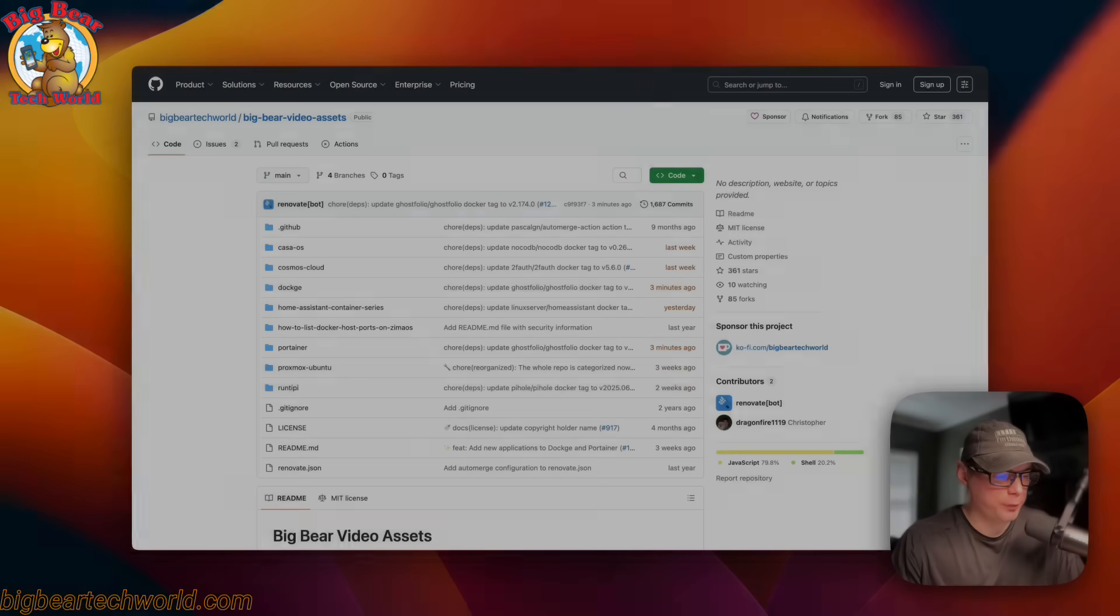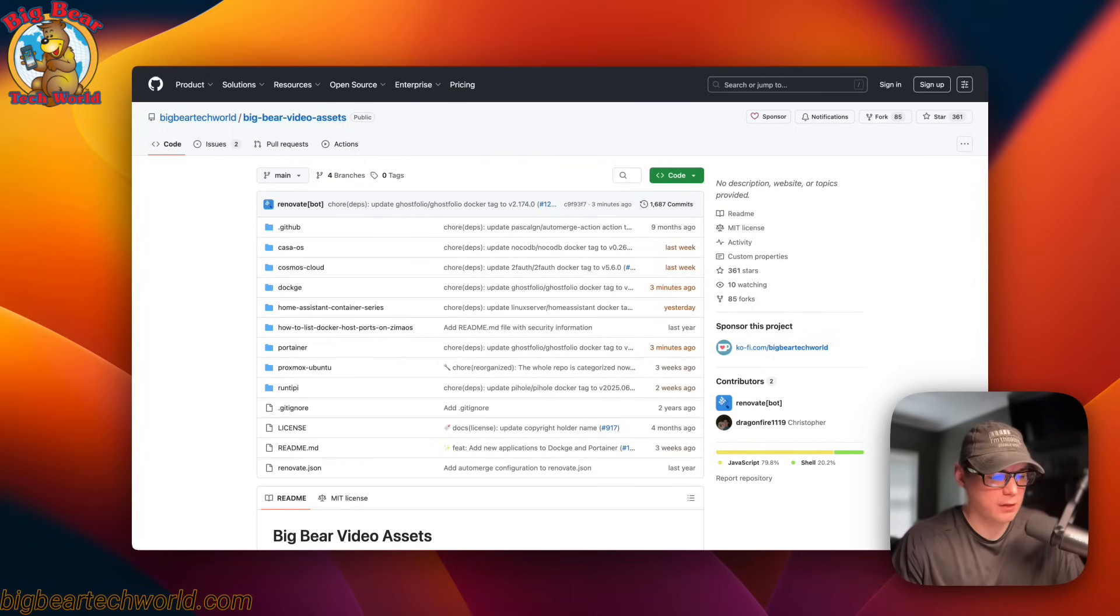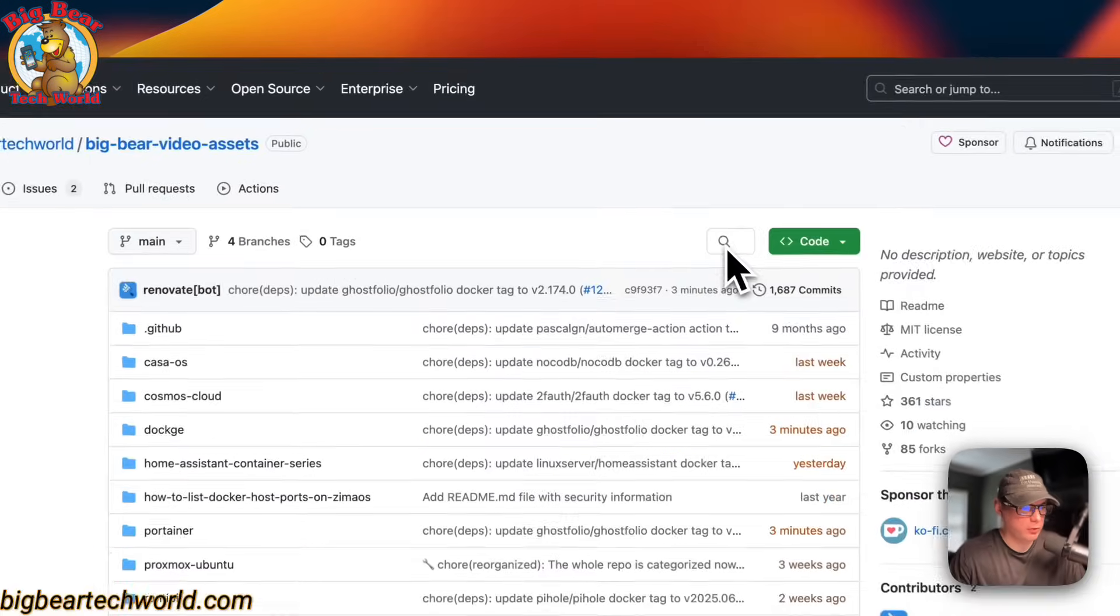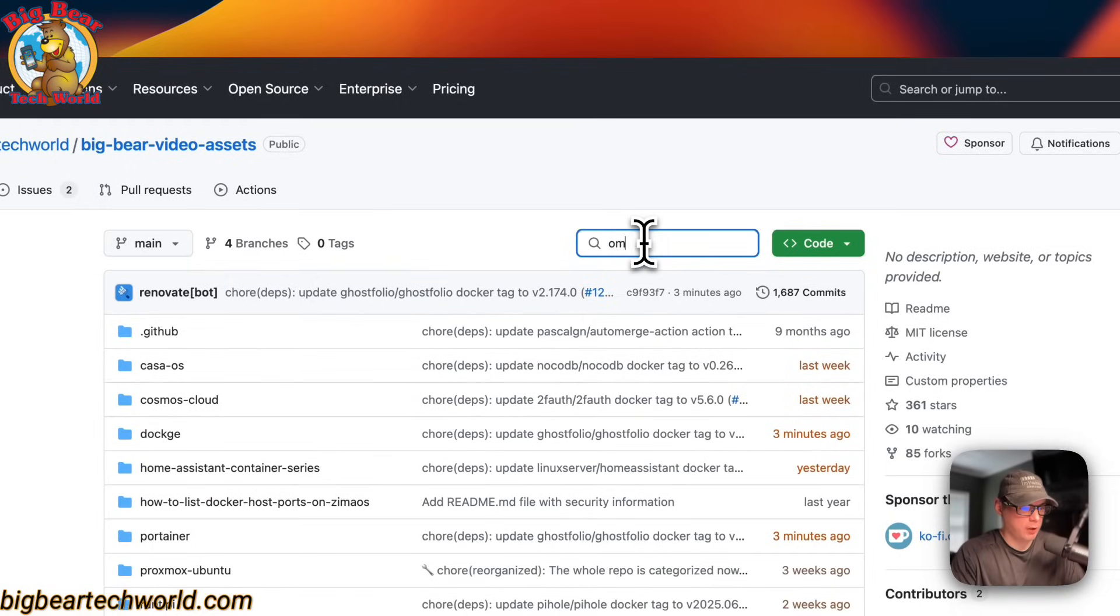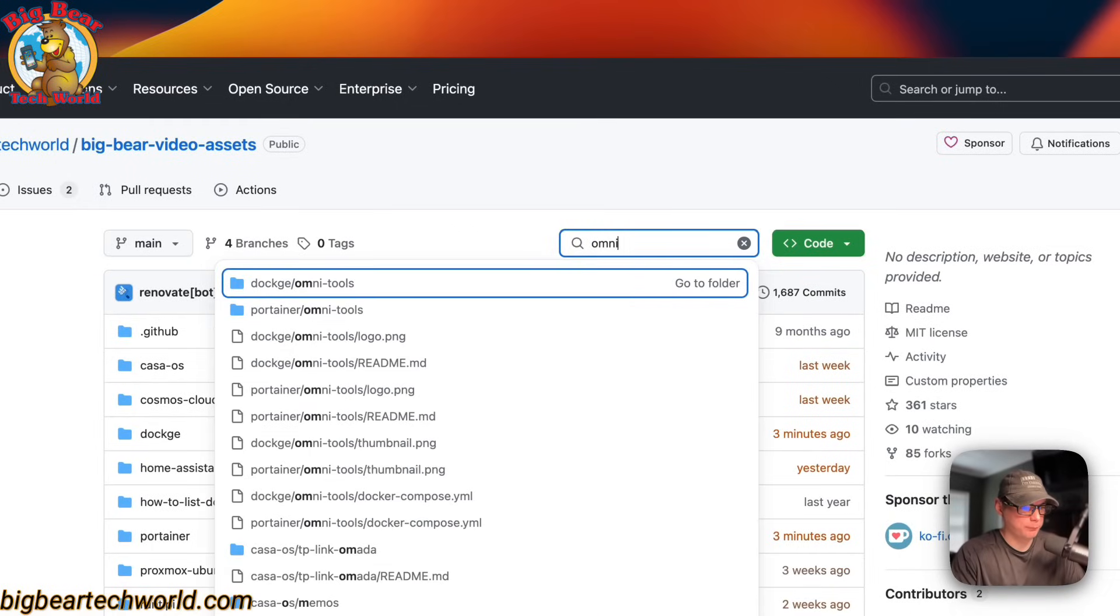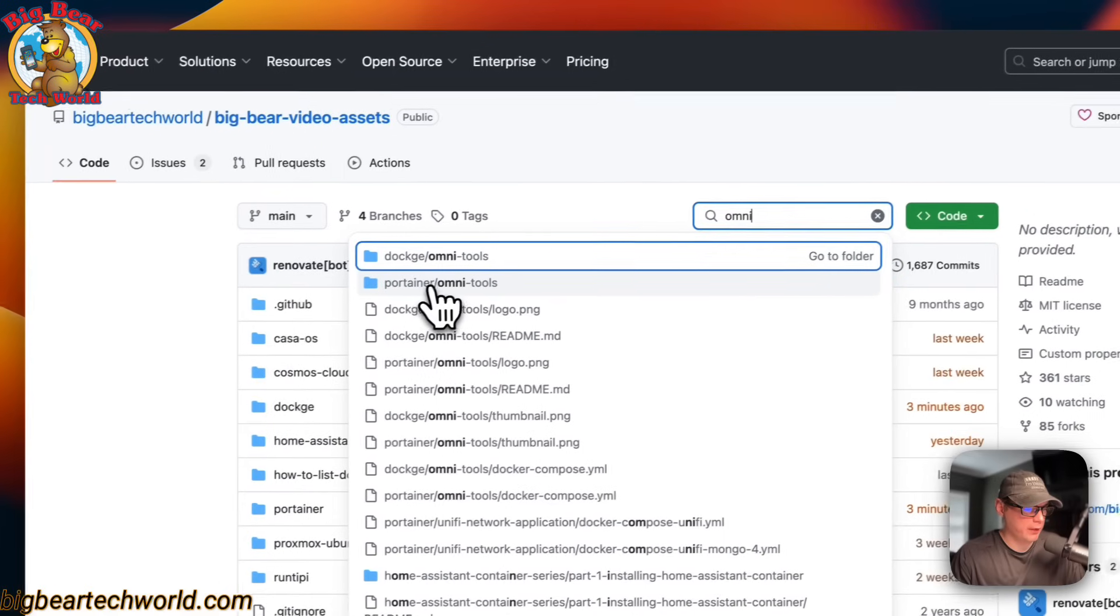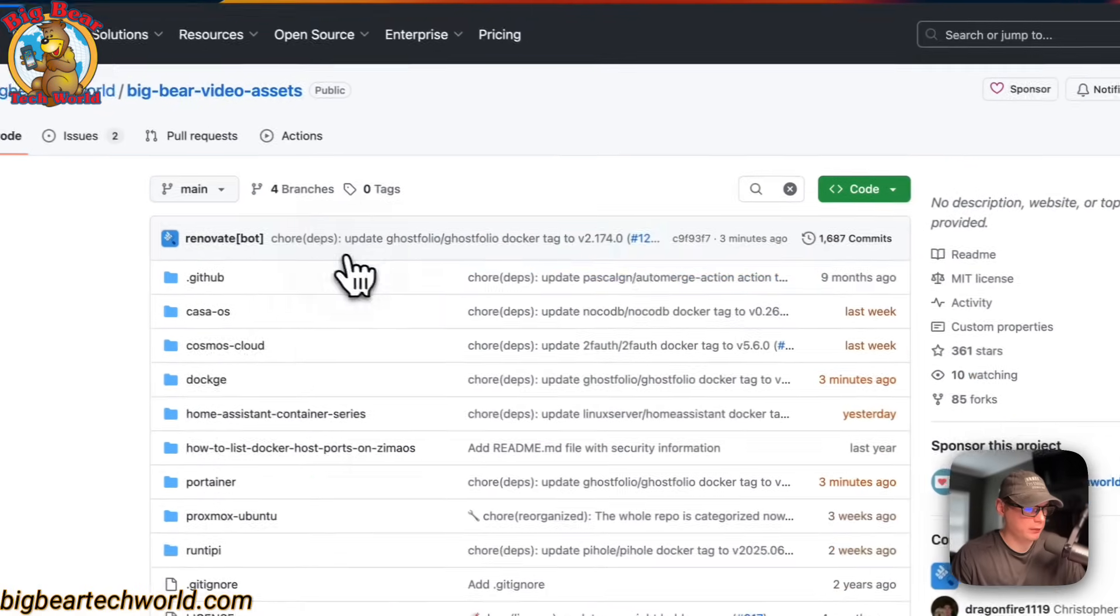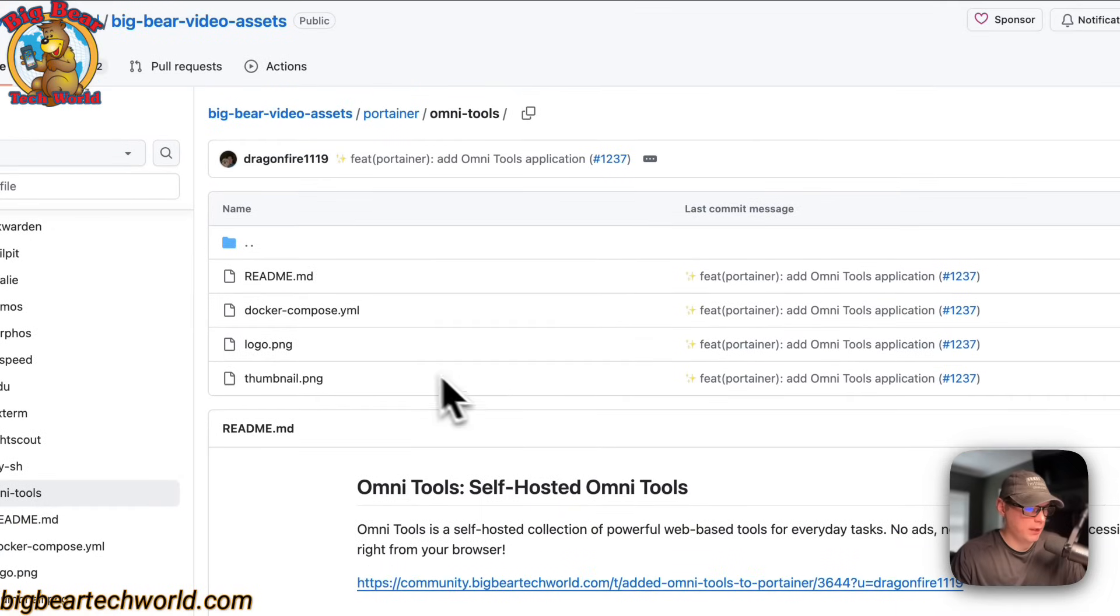and there will be a link down in the YouTube description to get to this. Look for BigBear Video Assets. I'm going to go over to the search and type Omni. Now you'll see Portainer and OmniTools right here. Click it. And now you can go in the Docker Compose.